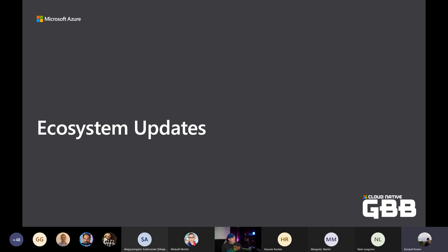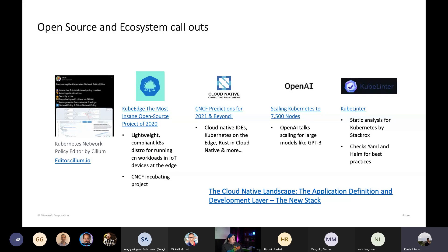For ecosystem updates: Cilium put out a really cool Kubernetes network policy editor that basically visualizes network policies. They came out with exercises covering common mistakes people make when implementing network policy in Kubernetes, and a neat visualization to see how your policies work together. There's an open and free version — you don't have to be using Cilium network policies to leverage the tool.